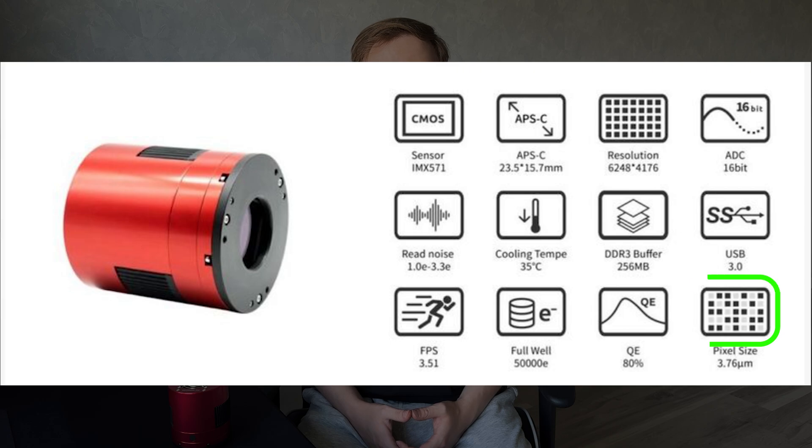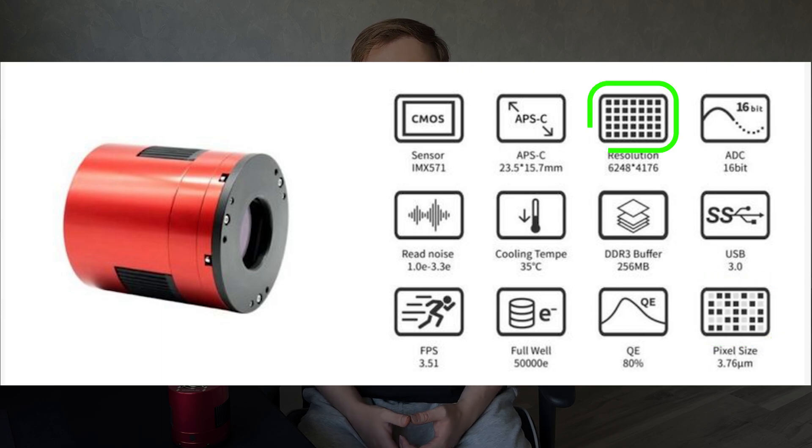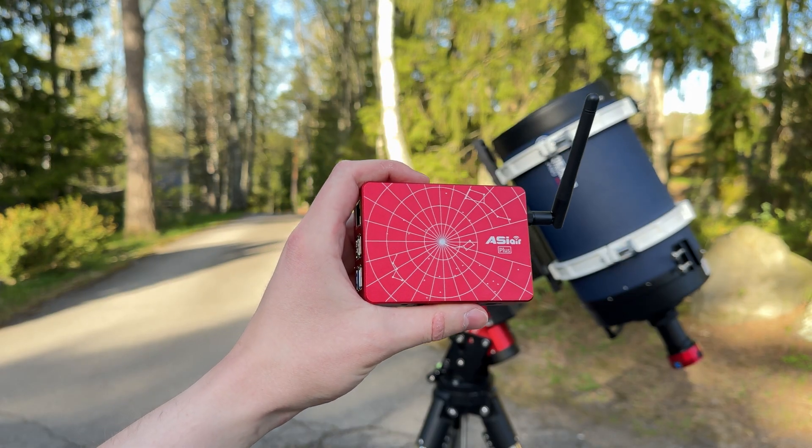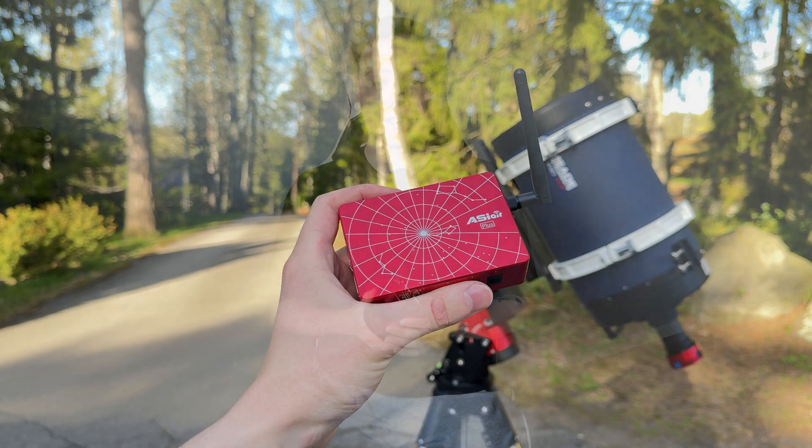The pixel size is 3.76, which is pretty standard and it captures high resolution images with about 26 megapixels. The files are large when you capture images with this camera, but personally I have never had issues with the file sizes. I have connected this camera to the ASI Air and the storage has always lasted the entire night.